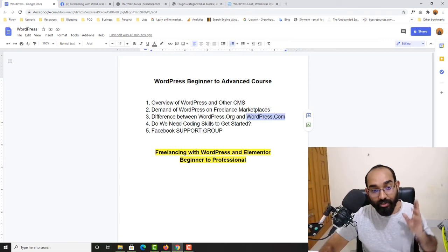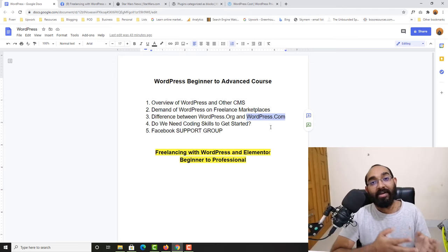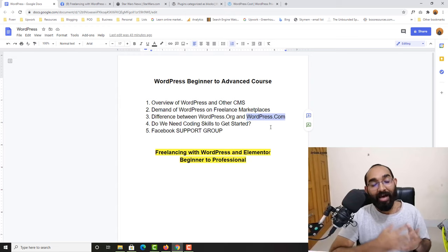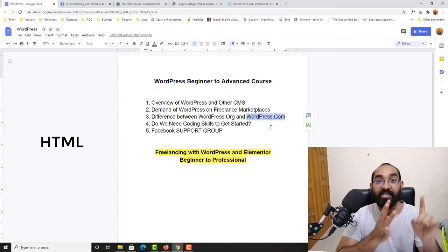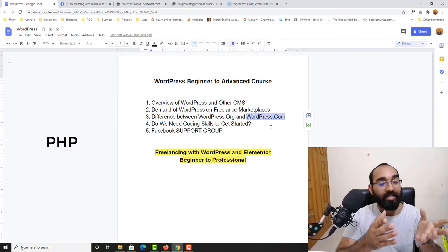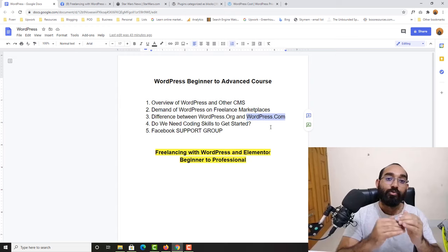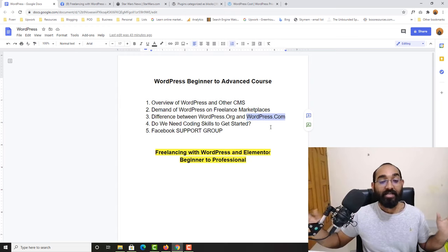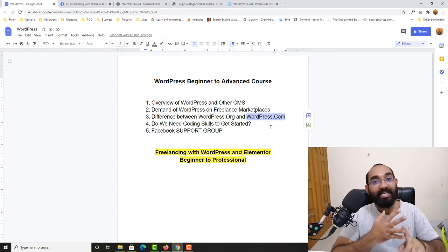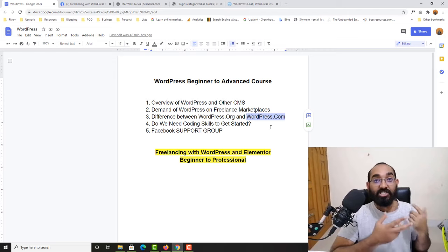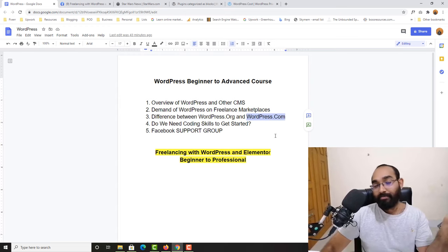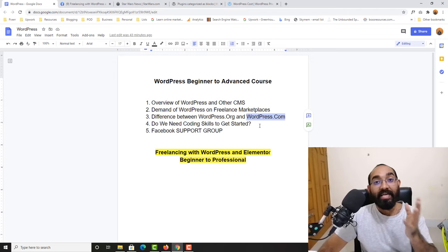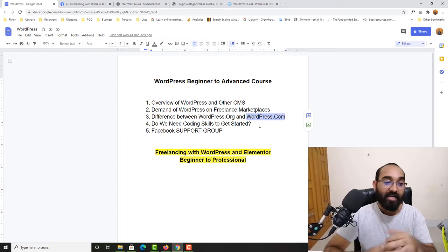Our fourth question: do you need coding skills to get started as a WordPress service provider? My answer is absolutely no. You don't have to learn coding to get started. However, if you can learn basic HTML, CSS, JavaScript, and PHP, you will be able to increase the range of jobs you can do. Even I only have HTML and CSS skills with very basic JavaScript, and I'm still able to provide freelance services to clients on Upwork. The clear answer is no — you don't need any coding skills to get started and provide freelance services as a WordPress and Elementor specialist.